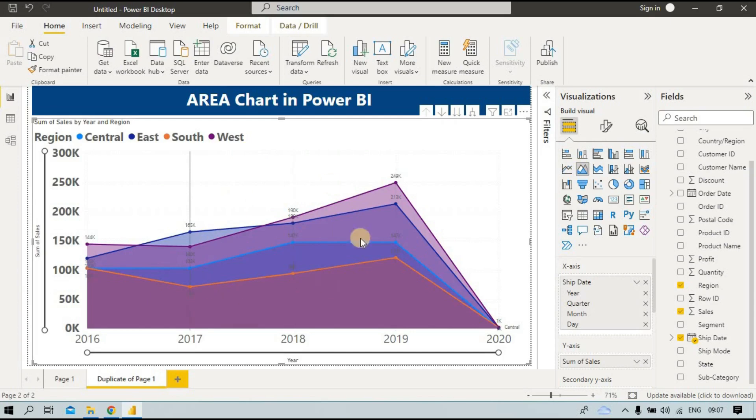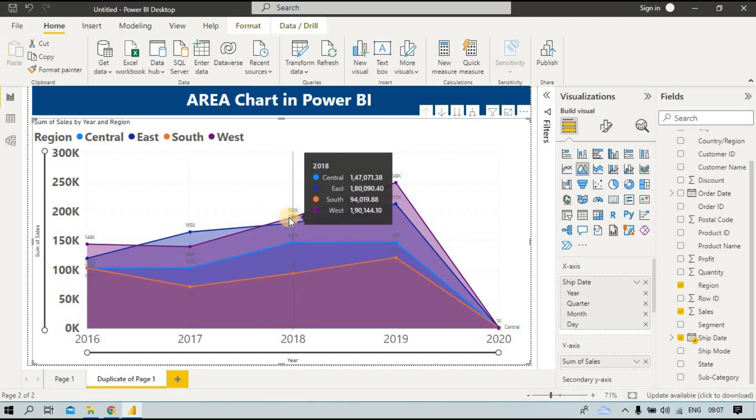The type of chart you use depends on the type of data you have. If you have data that suits a map, you make a map; if it suits a chart or graph, you make that. Everything depends on your data. Thank you.